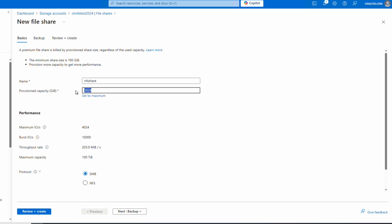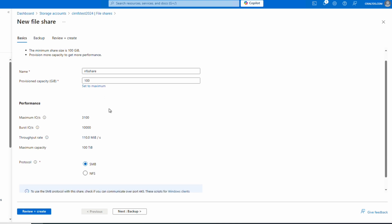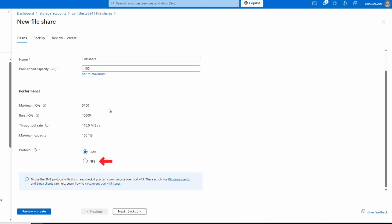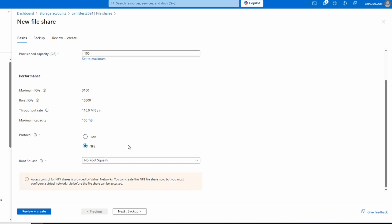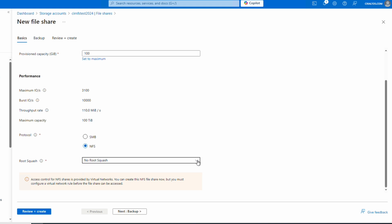Give it a name — this example will use 'nfs-share'. We'll set the capacity to 100 GB for this example; that's the minimum — add more if needed. Remember that Azure Files premium bills by the space allocated, not the space used. We'll change the protocol to NFS.